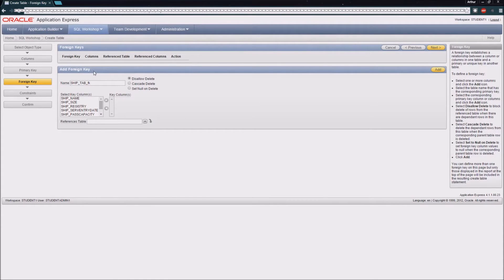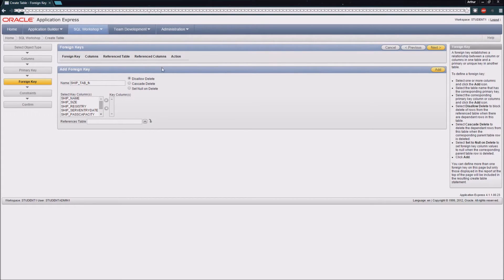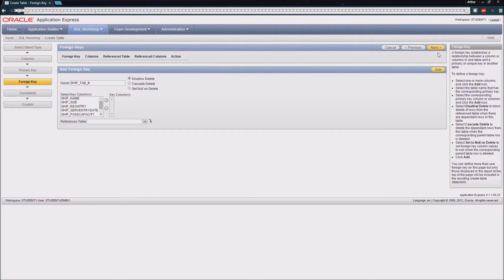Next we can add a foreign key, which is a concept that we'll discuss when we add another table. There are no foreign keys to associate with this particular table.